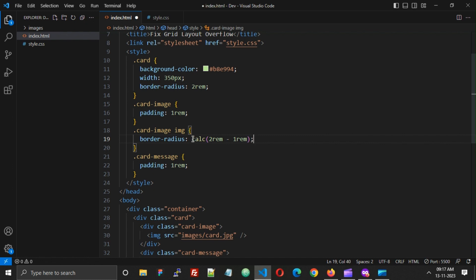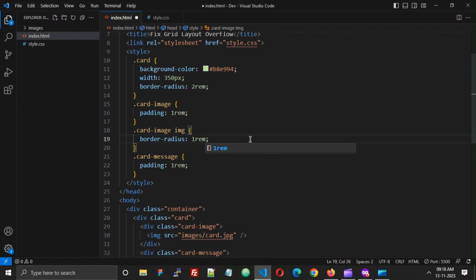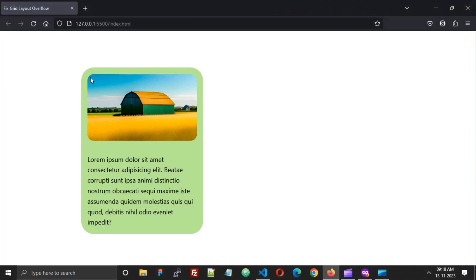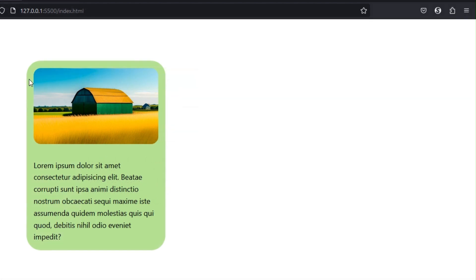So we can remove the 2rem value and write 1rem. Now you will see that the border radius is perfect — there is exactly the same space on all sides. This is how we can make the outer and inner border radius perfect.